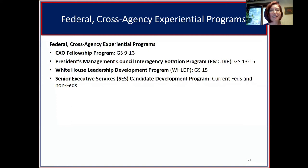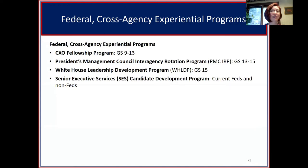There are also federal cross-agency experiential programs to be covered in depth in the next session: the CXO Customer Experience Fellowship Program (GS-9 to GS-13), the President's Management Council Interagency Rotation Program or PMC IRP (GS-13 to 15), the White House Leadership Development Program (open to GS-15), and the SES Candidate Development Program open to current and non-federal employees.